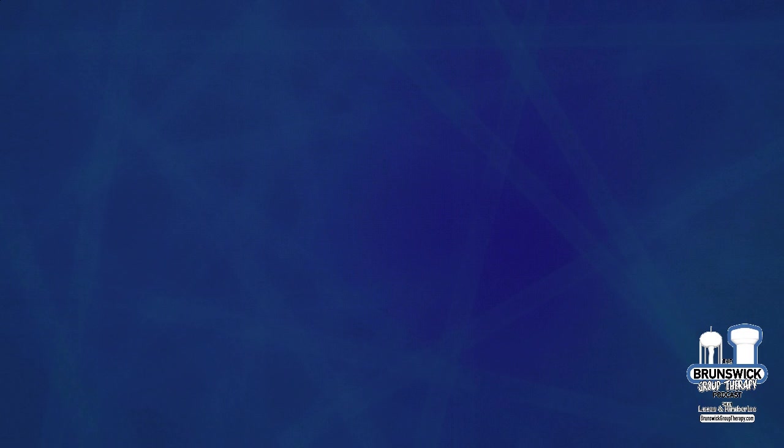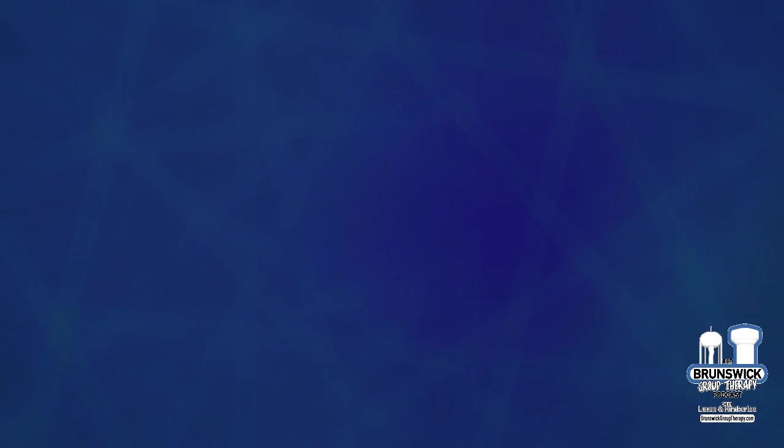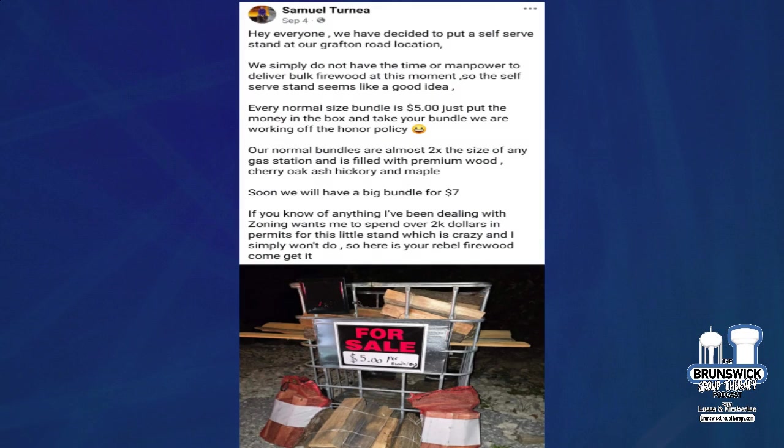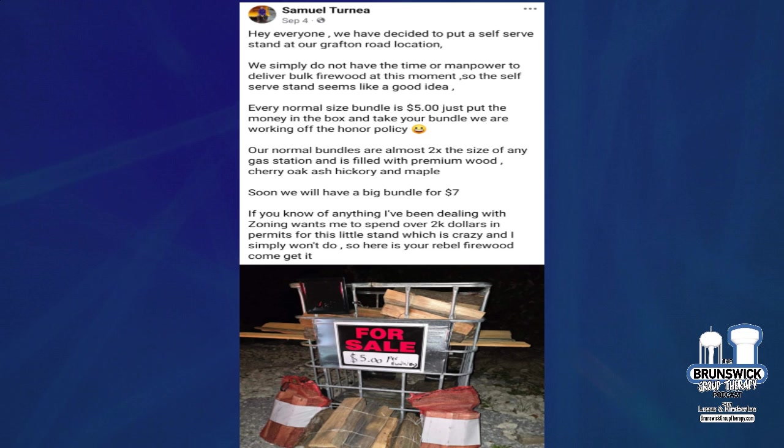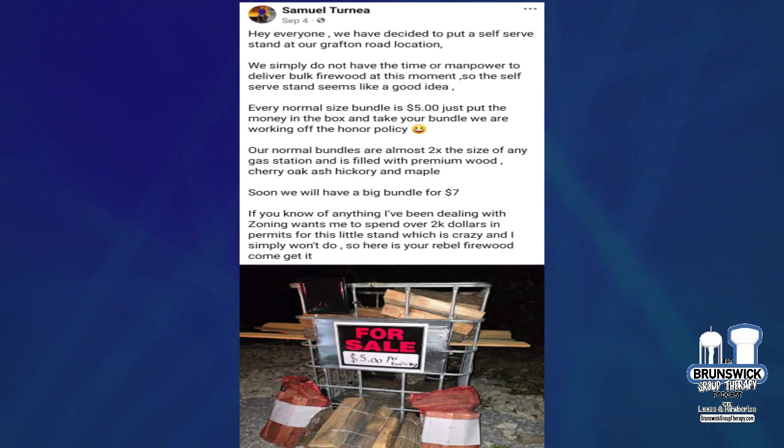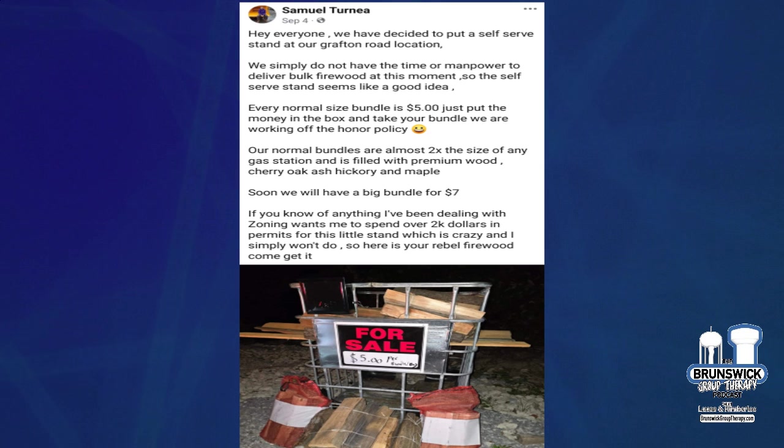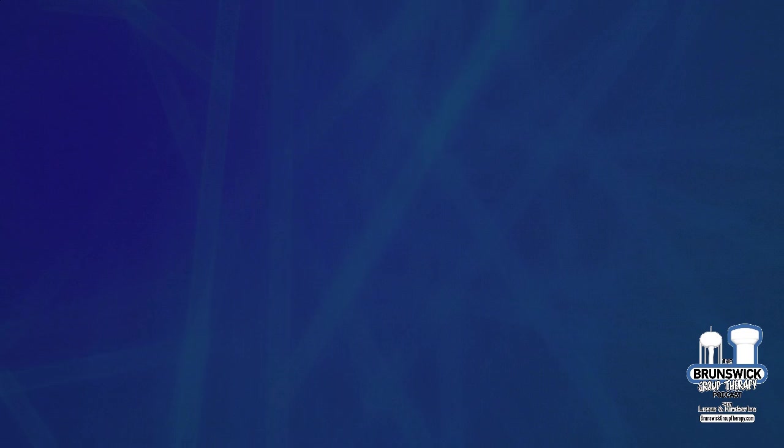Speaking of zoning, moving right along. I've had my share of zoning stuff lately. But Sam, the man, has put up a self-serve fire thing over at his new piece of property over by Pearl and Grafton in back of the Red Onion. If you're in need of that, it's like five bucks a bundle. And then they'll have a bigger bundle that's for seven. Even that $5 bundle looks like a good size.